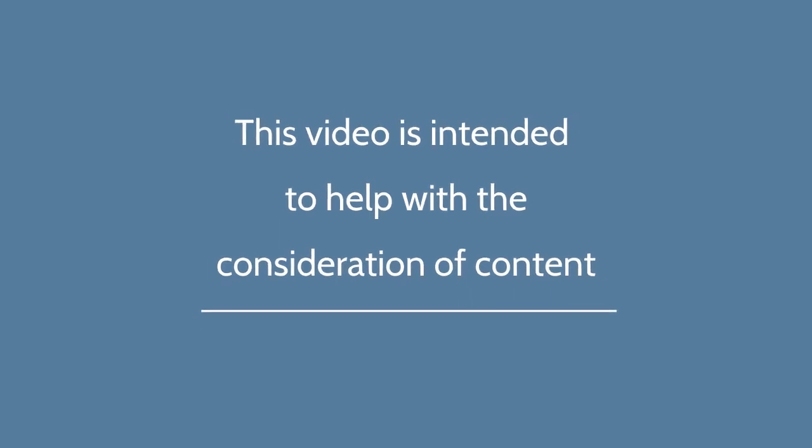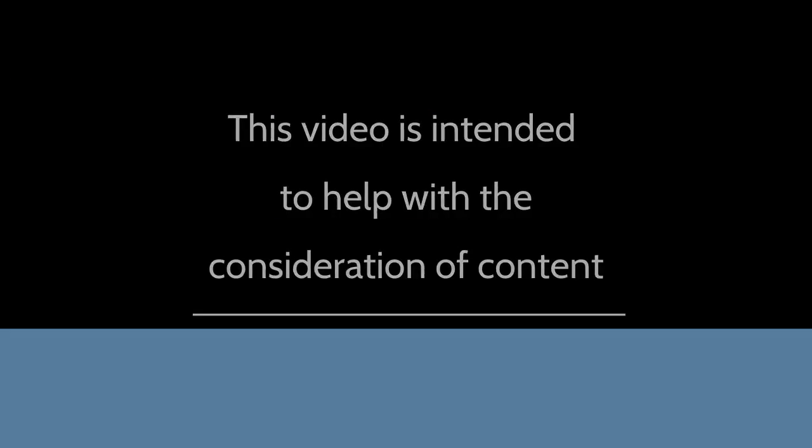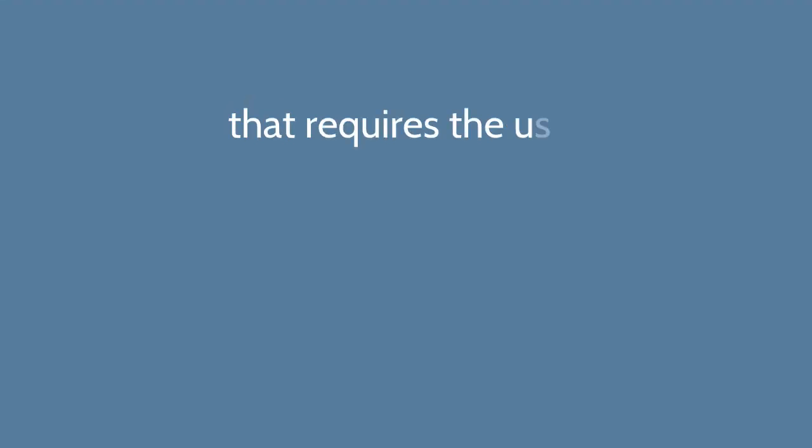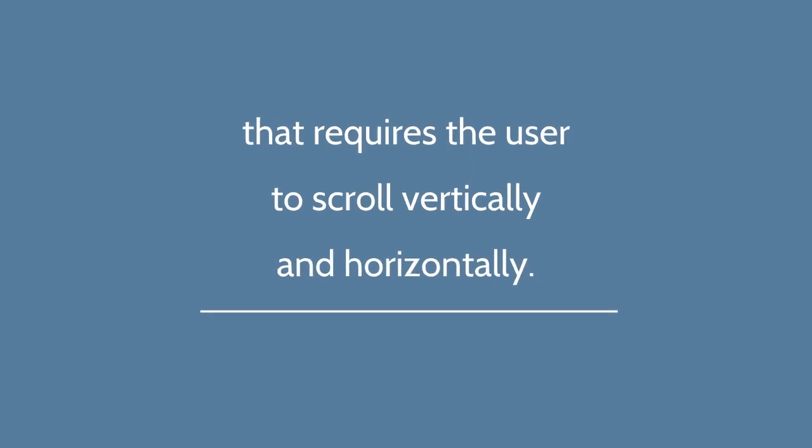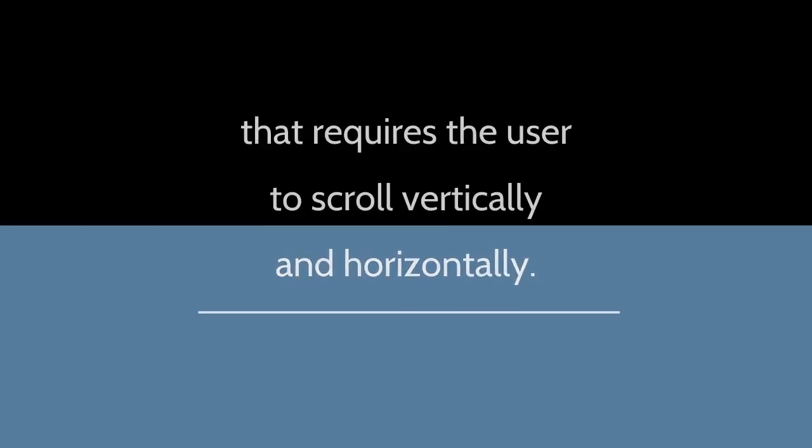This video is intended to help with the consideration of content that requires the user to scroll vertically and horizontally.